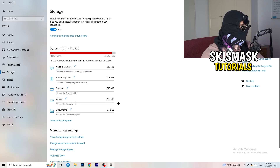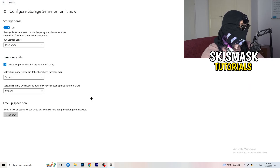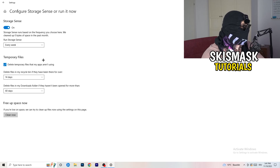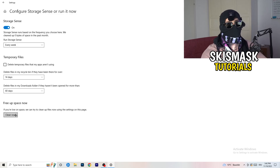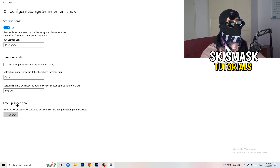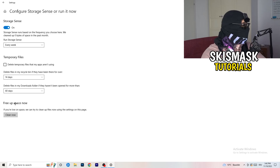On the left-hand side, click on Storage, then click on Configure Storage Sense. Copy my settings: Storage Sense set to every week, delete temporary files apps aren't using after 14 days, and 60 days for the Recycle Bin. Then click Clean Now. This helps by freeing up storage and can resolve crashing issues.